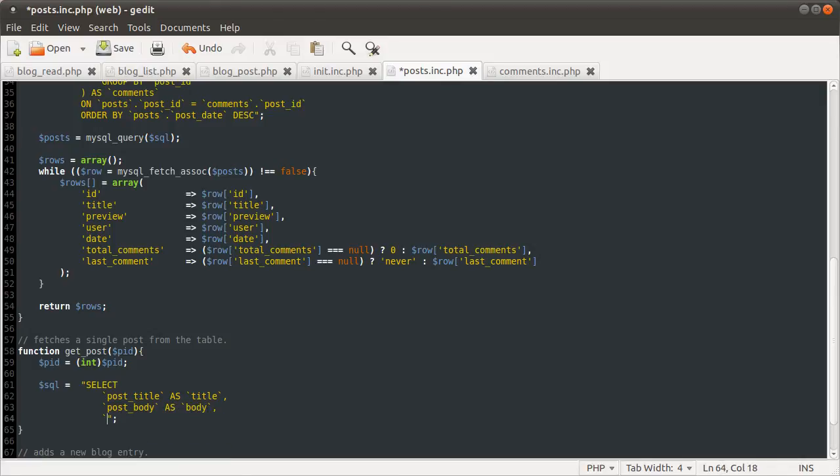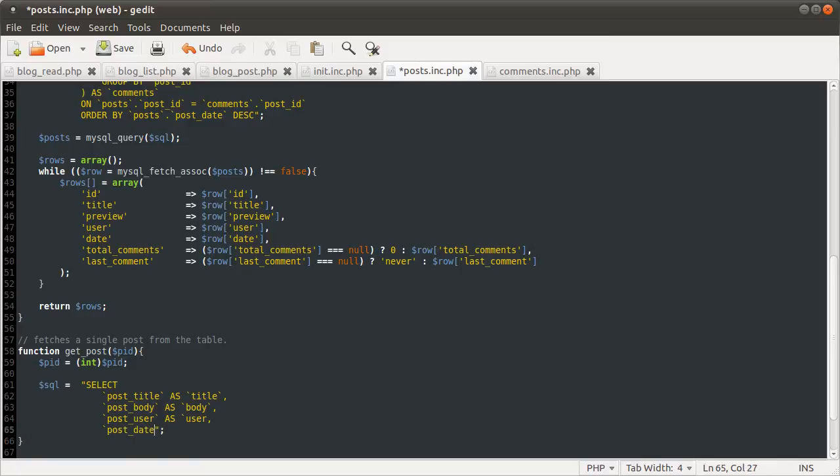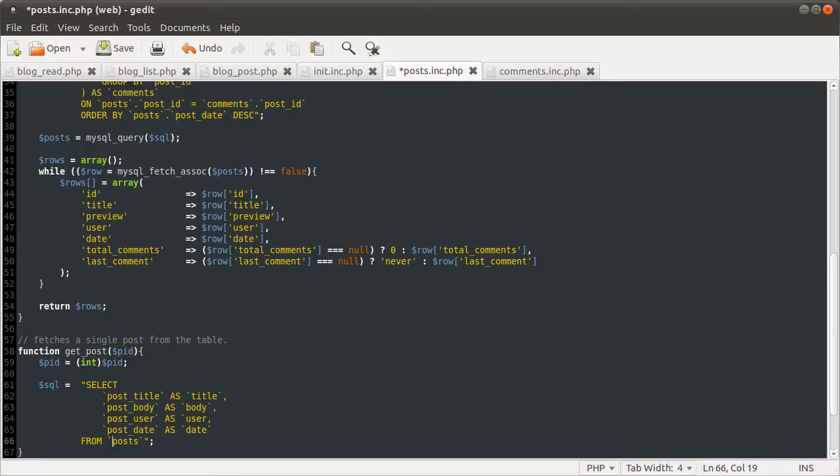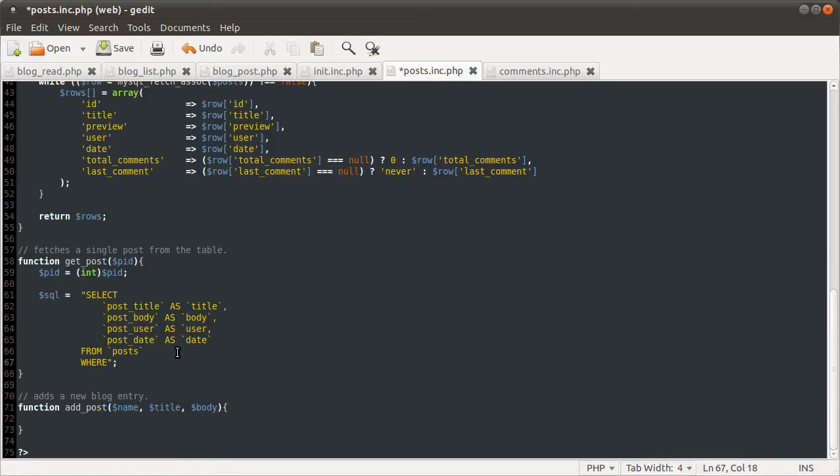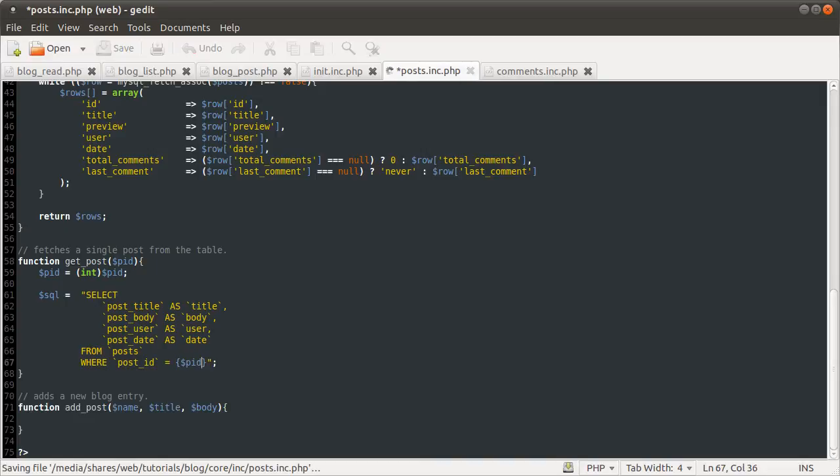the post user as the user, seeing another pattern appearing here, post date as the date. We're going to be selecting these things from the posts table, not the apost table, where the post ID is equal to the post ID we defined or got from the function.